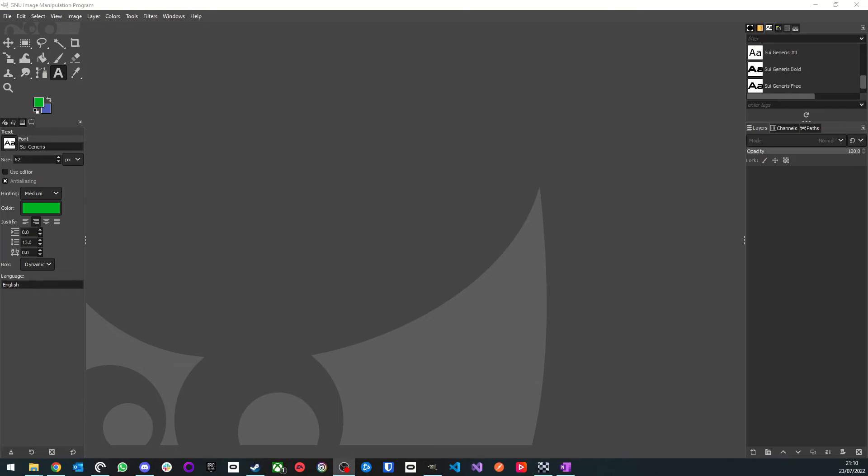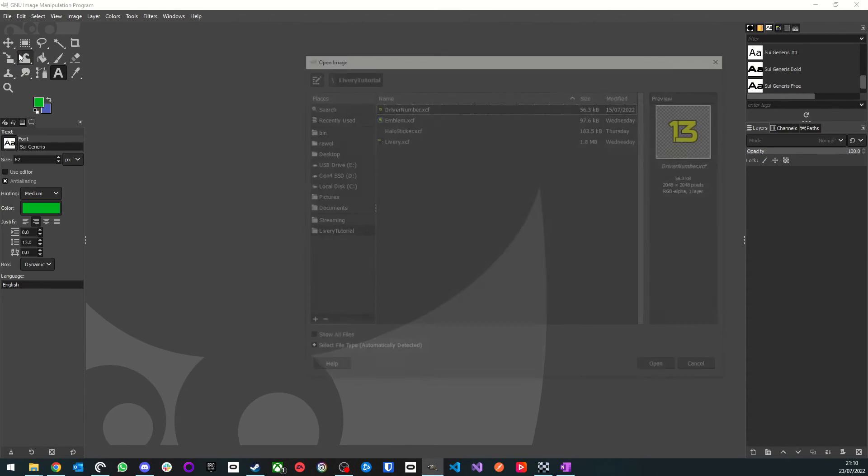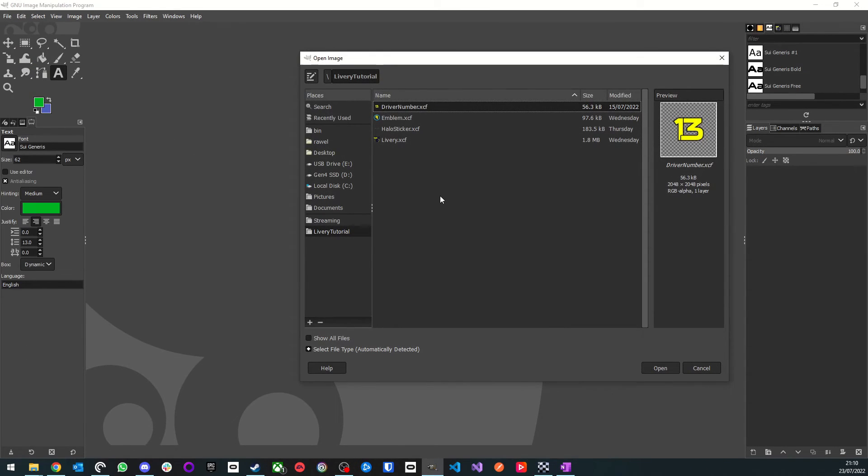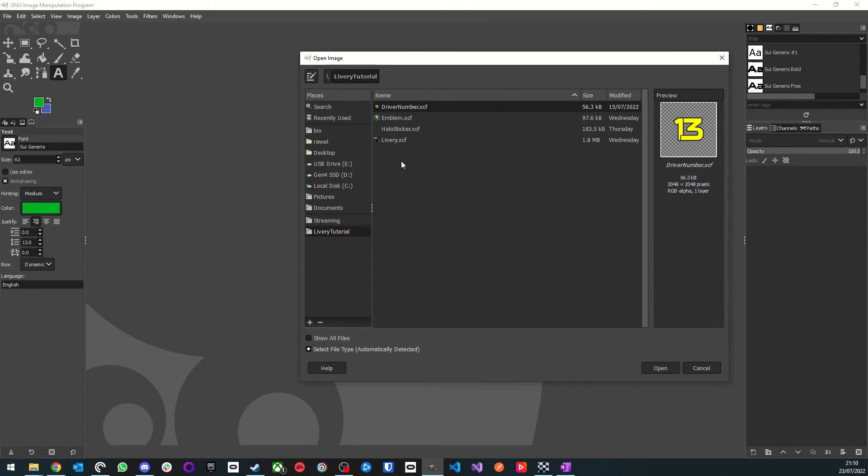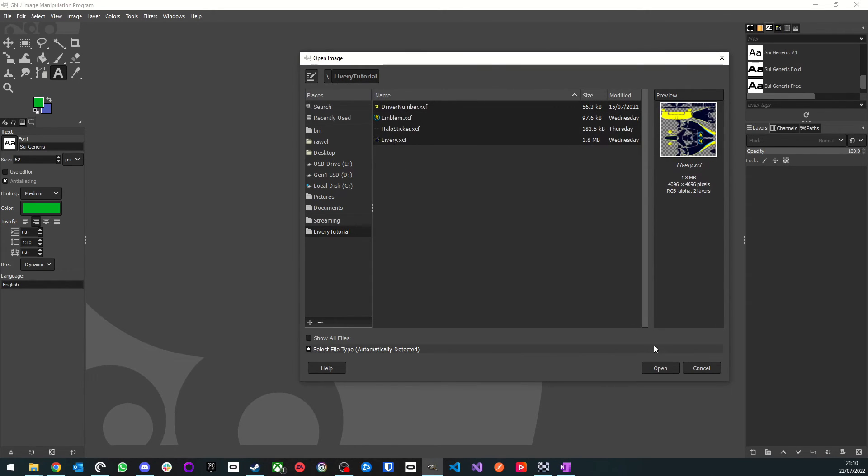First, we're going to need to create the textures for our livery. For this tutorial, I will be using the GIMP projects in the Google Drive link below, but feel free to create your own as we go along. You will notice there are actually four project files in the folder. This is because the liveries in F1-22 are actually made up of four components: the badge, the driver number, the halo sticker, and the livery texture itself.